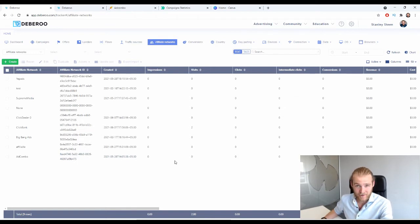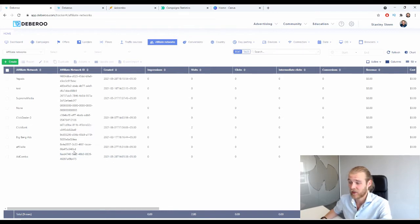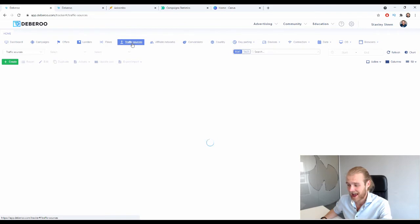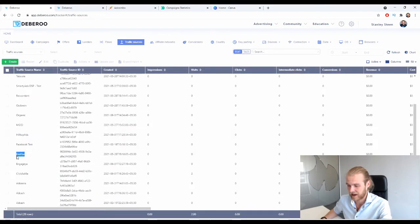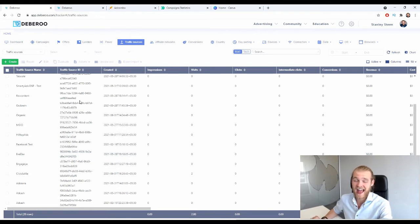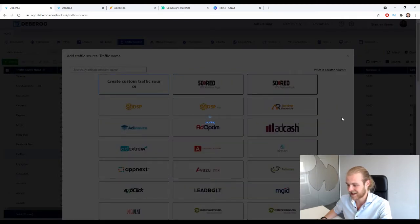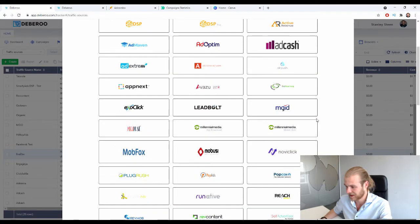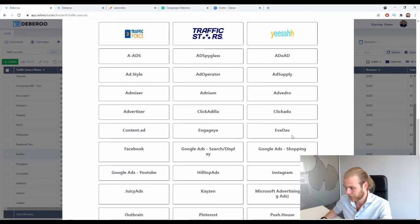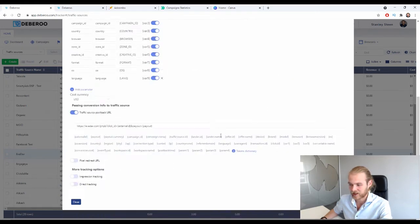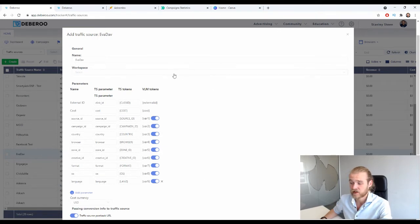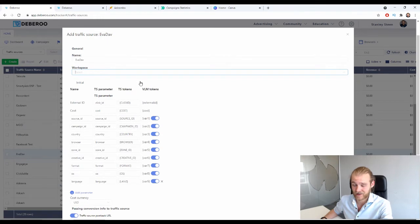We also want to add Avidav as a traffic source in the Debaroo tracker. Go to the Traffic Sources tab — Avidav is already there. If you don't have it yet, click Create, then Traffic Source, and select Avidav from the pre-set up traffic sources list. Press Next — all the parameters are there. Just select your workspace and click Save.